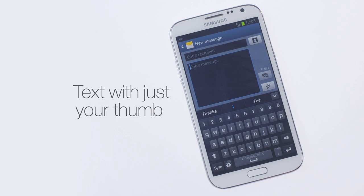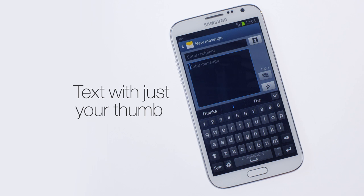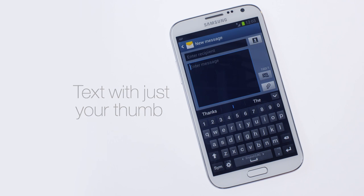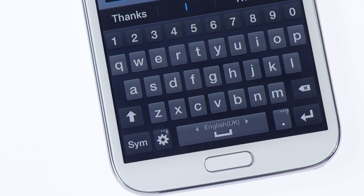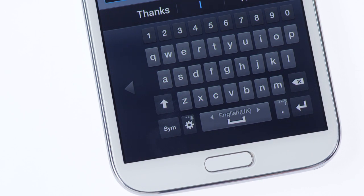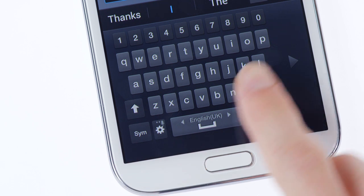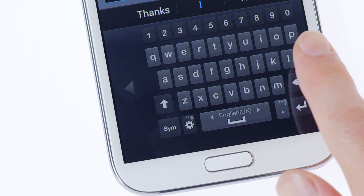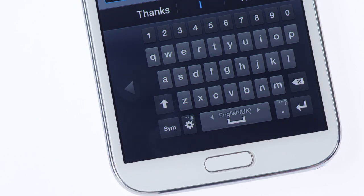You can minimize the keyboard and move it to one side of the screen, making it easier to text with one hand. Just pinch the screen, and you can now align the keyboard to the left if you're left-handed, and to the right if you're right-handed.